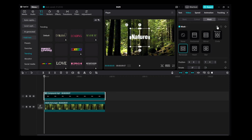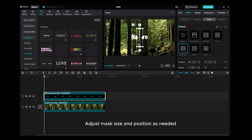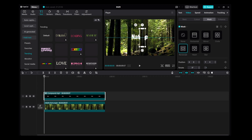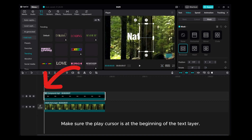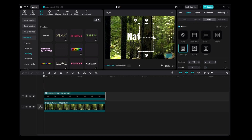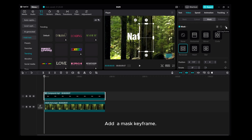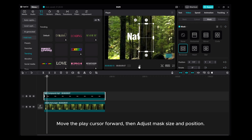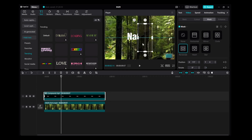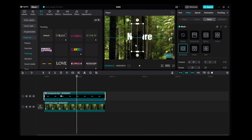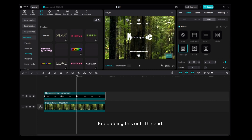Click Reverse. Adjust the mask size and position as needed. Make sure the play cursor is at the beginning of the text layer. Add a mask keyframe. Move the play cursor forward, then adjust the mask size and position.